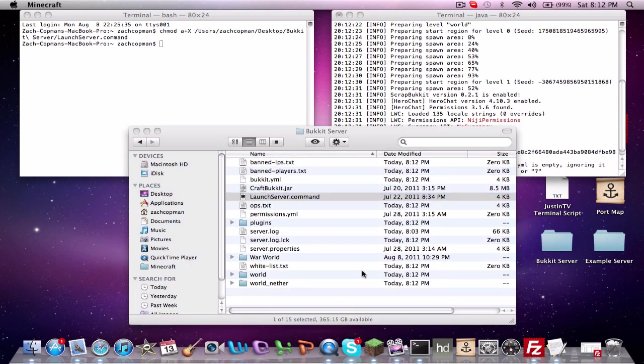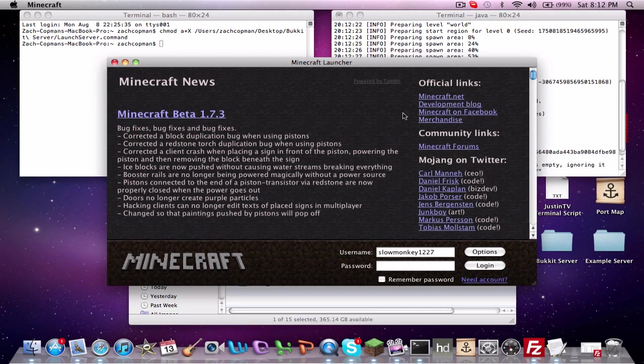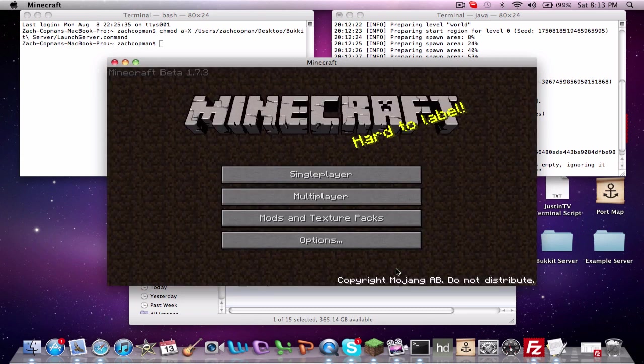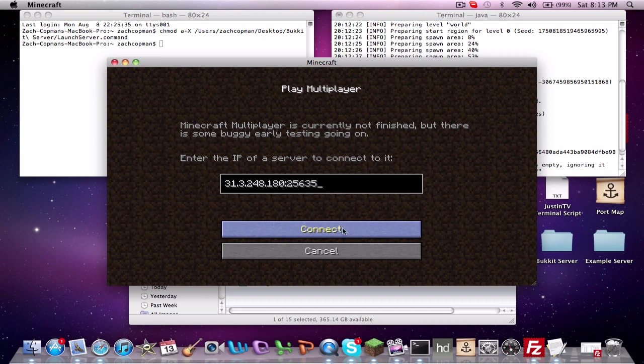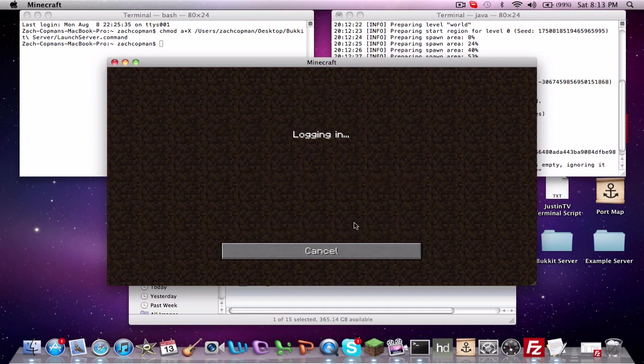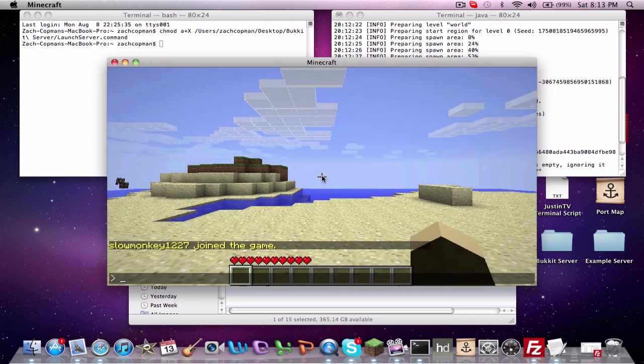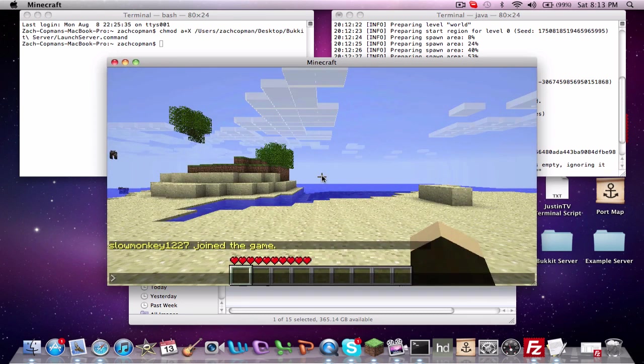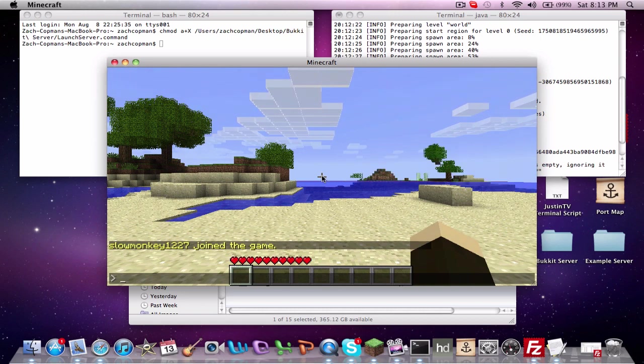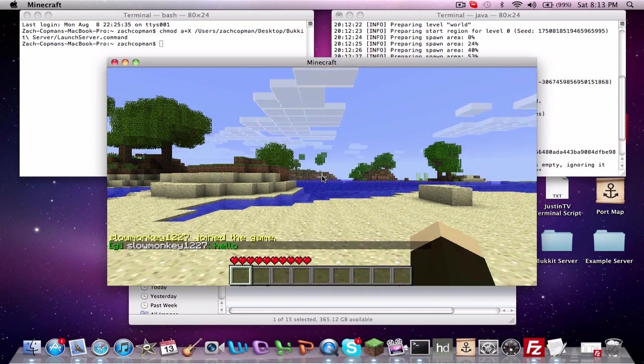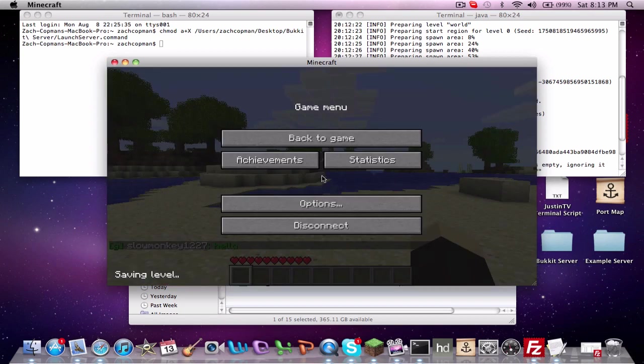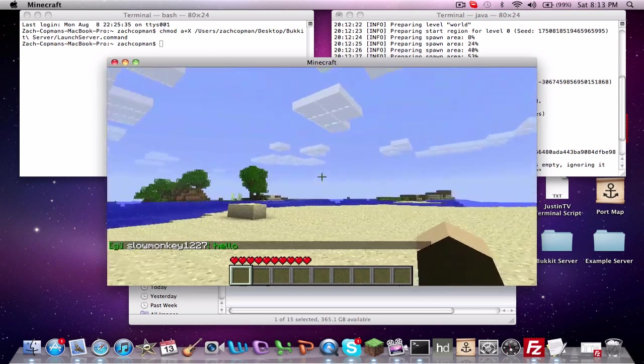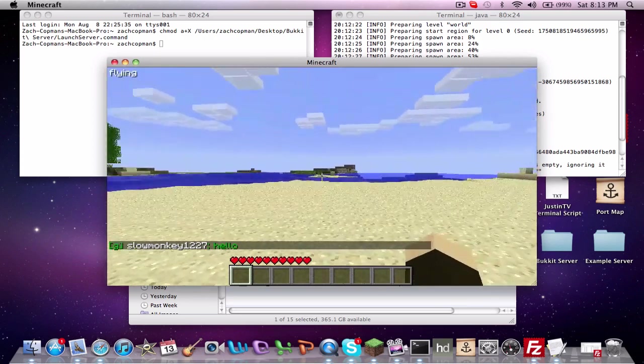Pretty much what HeroChat is going to do is it's going to give you this prefix at the beginning of your name or before every name. If you're in the global chat, it'll have the shortcut or the abbreviation for that chat and for global chat that is G. HeroChat just gives your chat a little bit more color and organization other than the just default white chat that's pretty boring. We'll just type hello and it will say a G in the little brackets next to your name as a prefix.